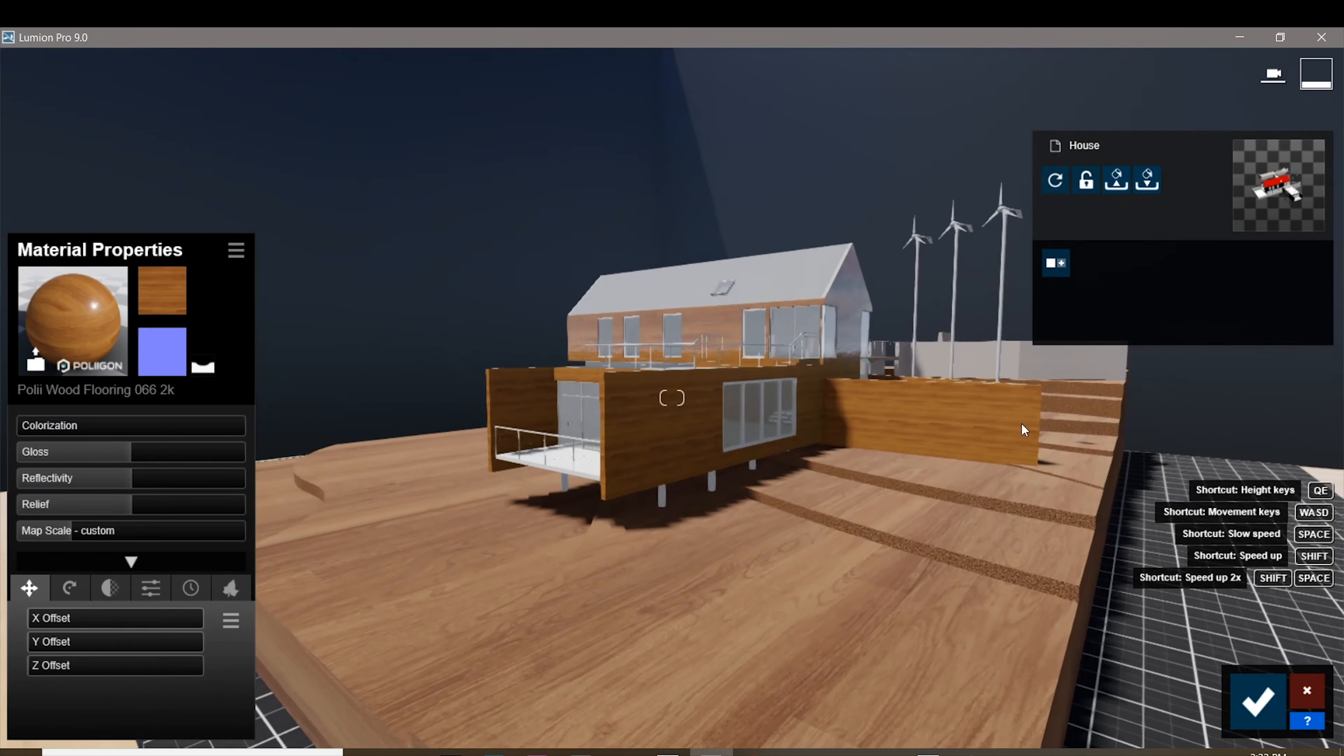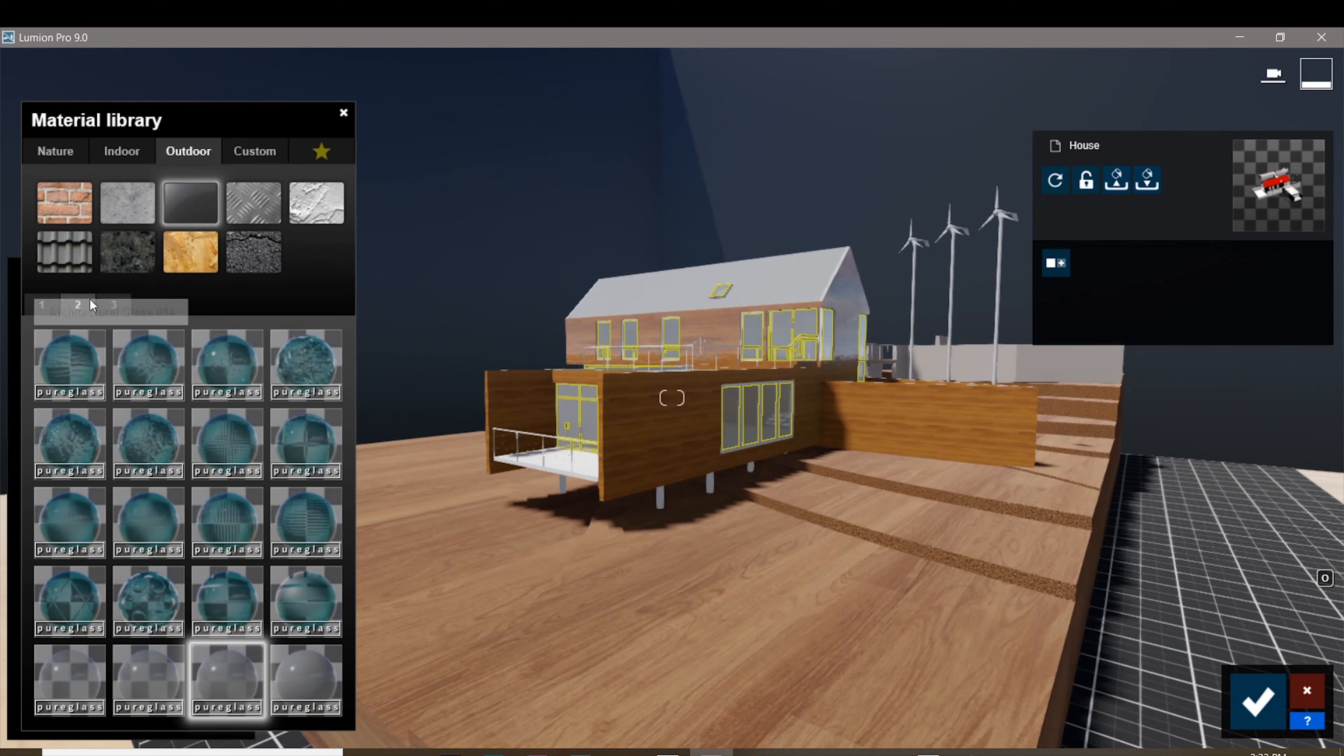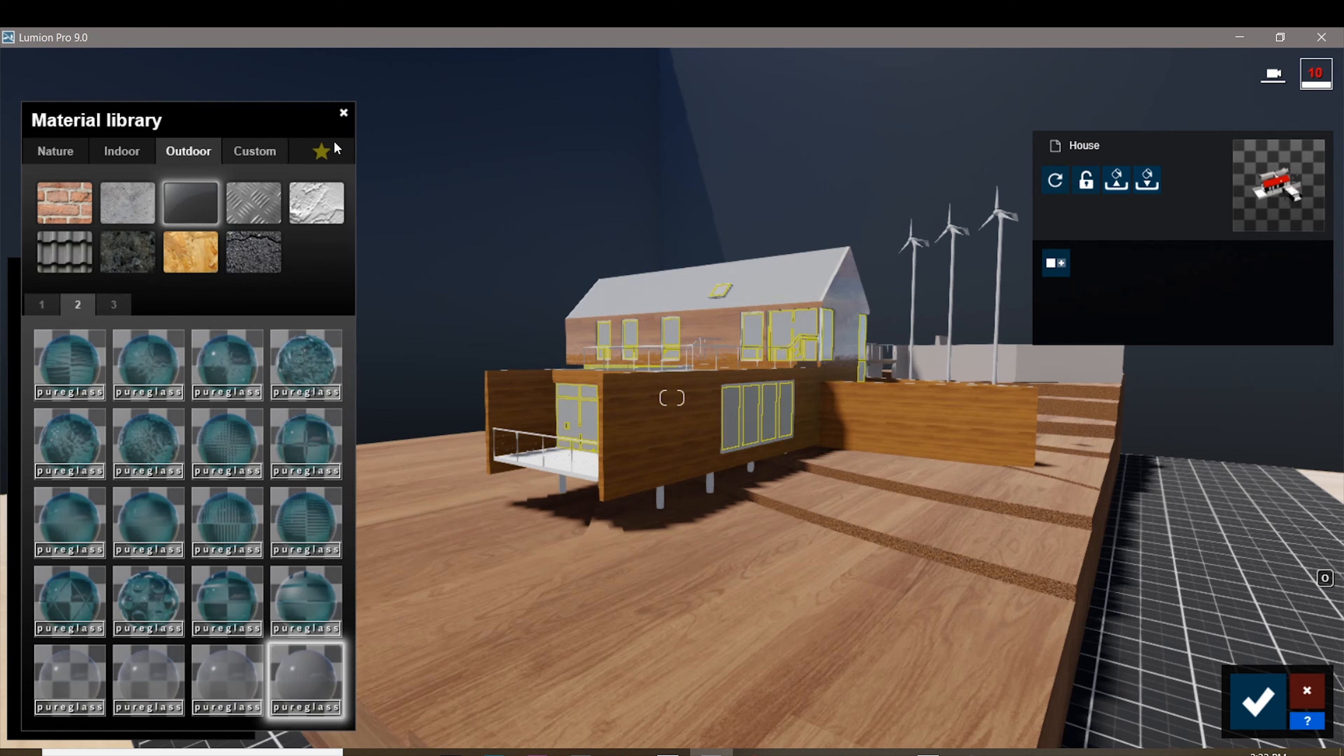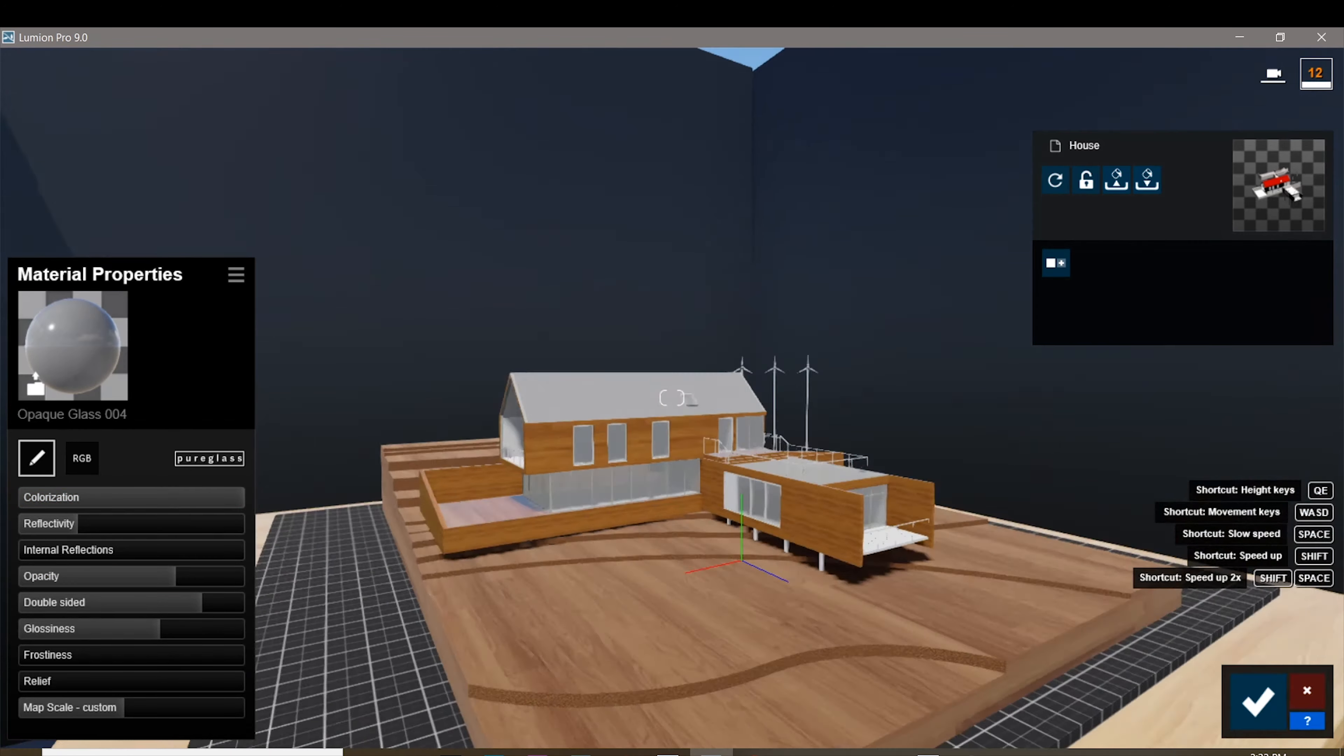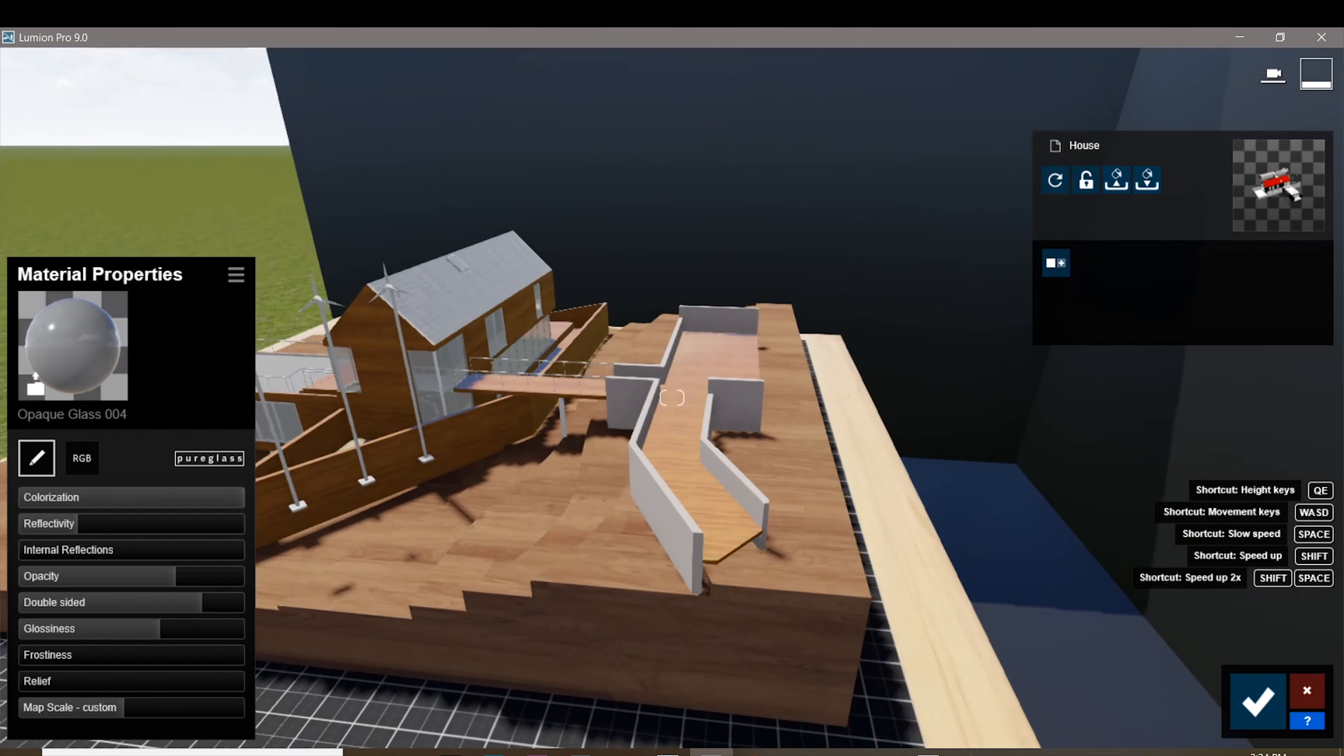Before you change every material in your model, just make sure to upscale the size of your textures just so that it has that scale model effect that it seems that it was cut out from a piece of wood. For your windows, do not use the clear glass.